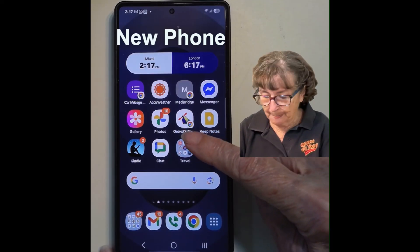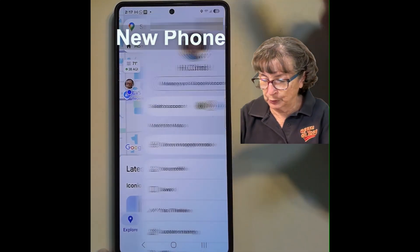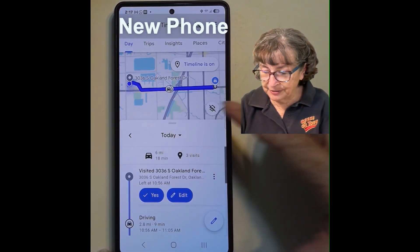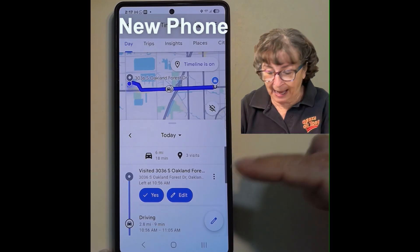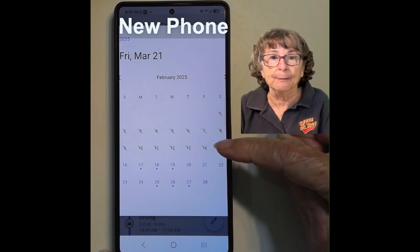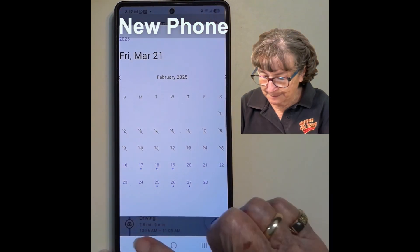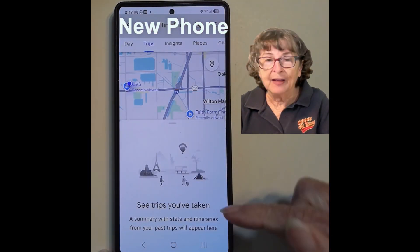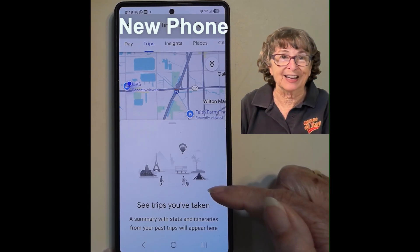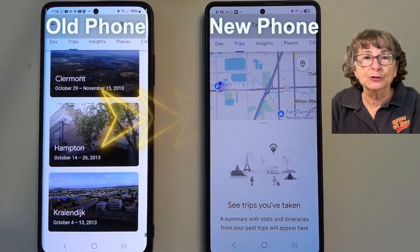Here is my new phone. If I go into Google Maps and go into Your Timeline, notice it does have information for the last month because this is the phone I've been using for the last month. But when I go back more than a month, I'm getting the slashes. Or another way to look at it is trips — I have not taken a trip in the last month, so there are no trips that I can see on my new phone. So how do I get the data from my old phone to my new phone?